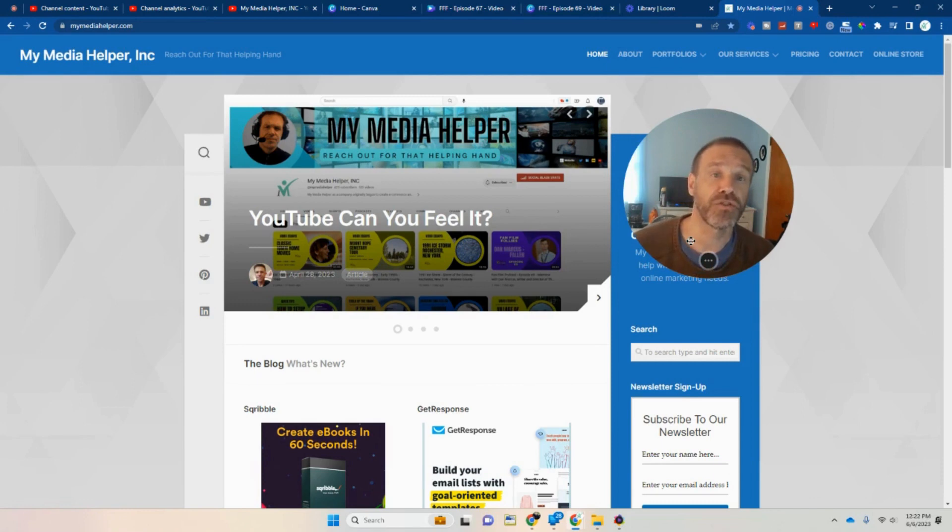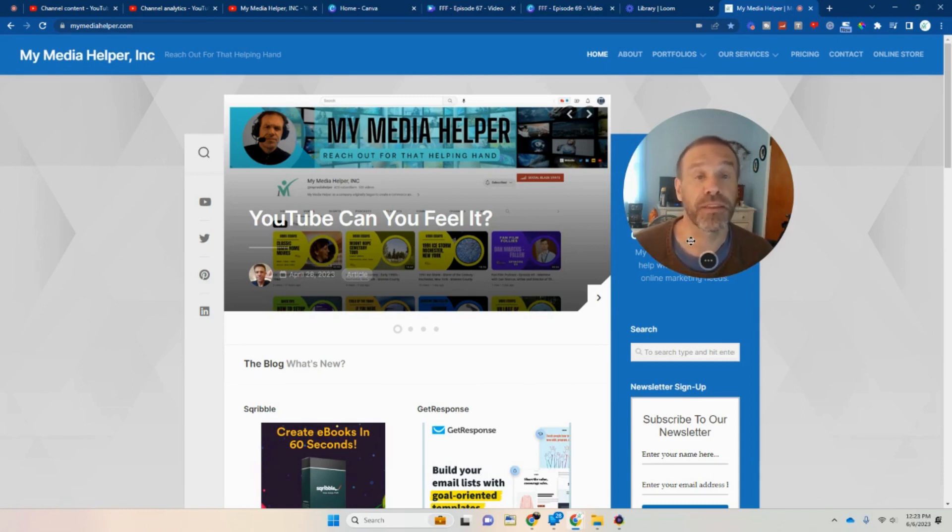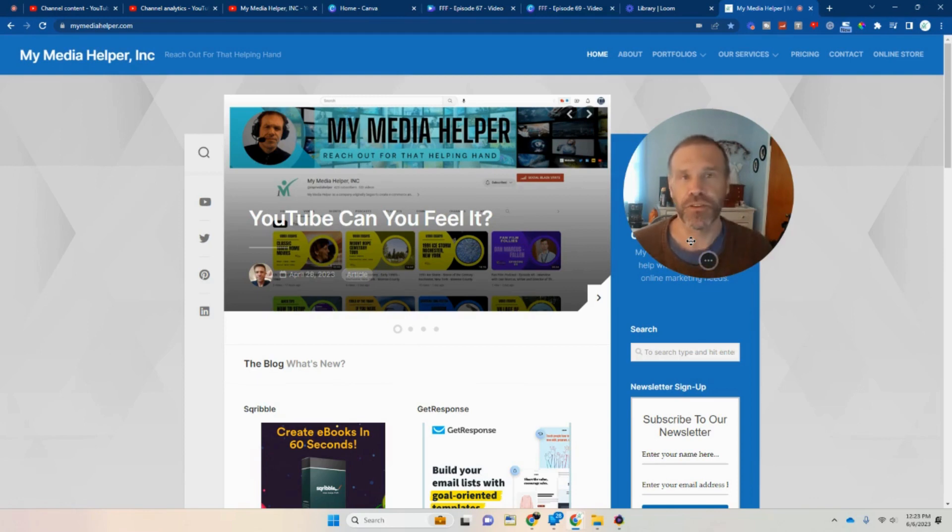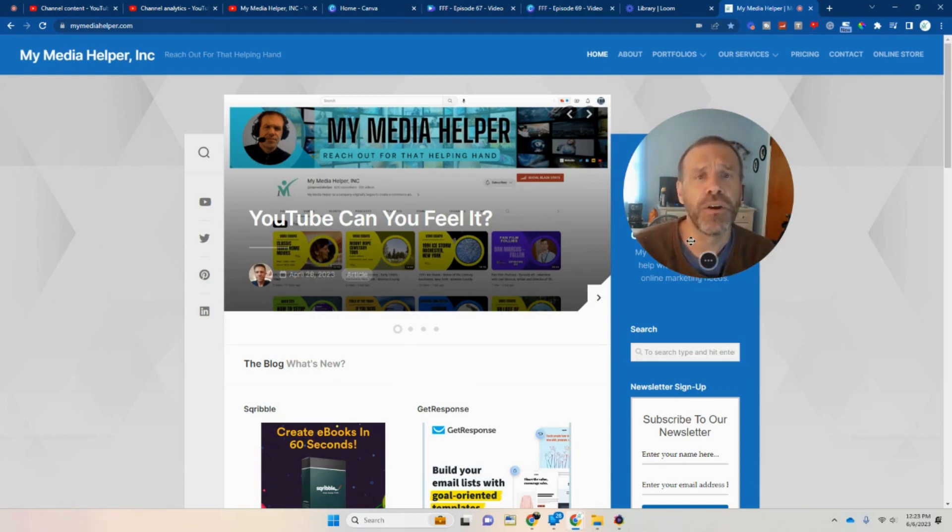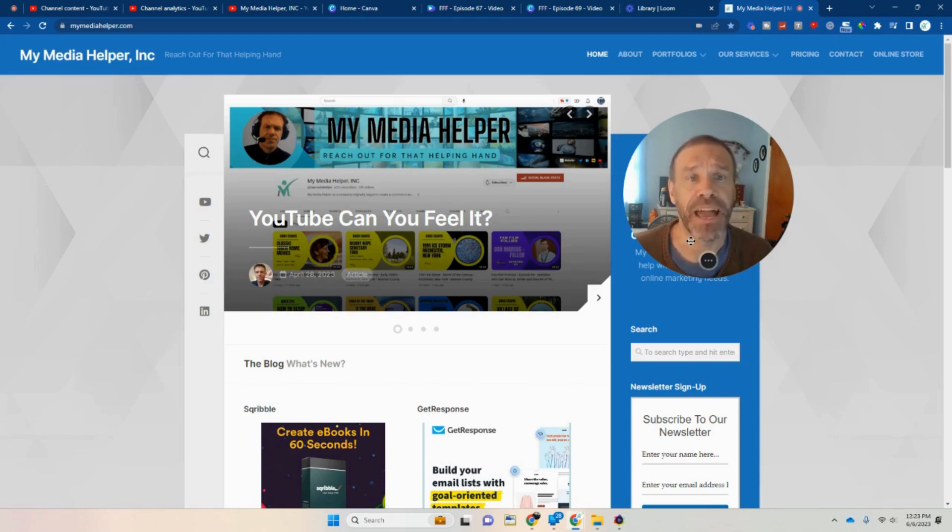So if you ever have any questions towards any programs or computers or equipment, anything of that nature, any of the videos, put them in the comments. I respond to them and read them all, or certainly send me an email at contact at MyMediaHelper.com.